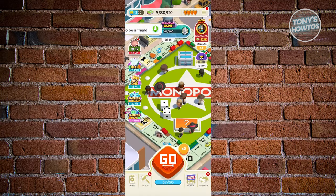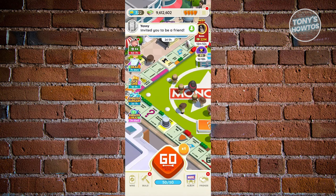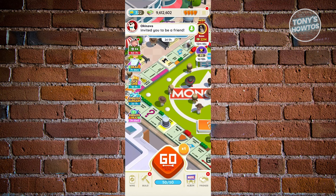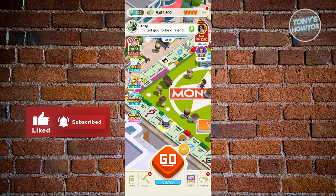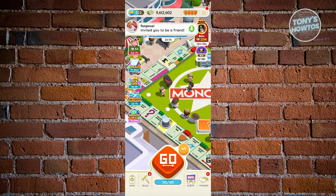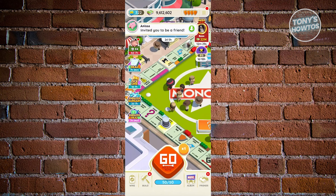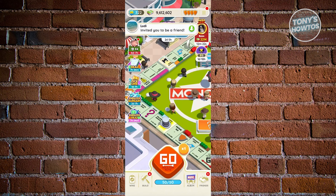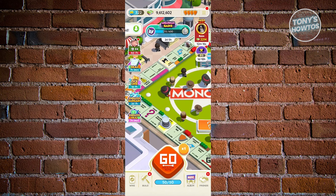Monopoly Go is actively trying to prevent this exploit. So is it worth it? With the restrictions they've put in place, using this method might not be worth it because your account could get blocked or banned. Be careful not to lose any progress, especially if you've spent real money within Monopoly Go.